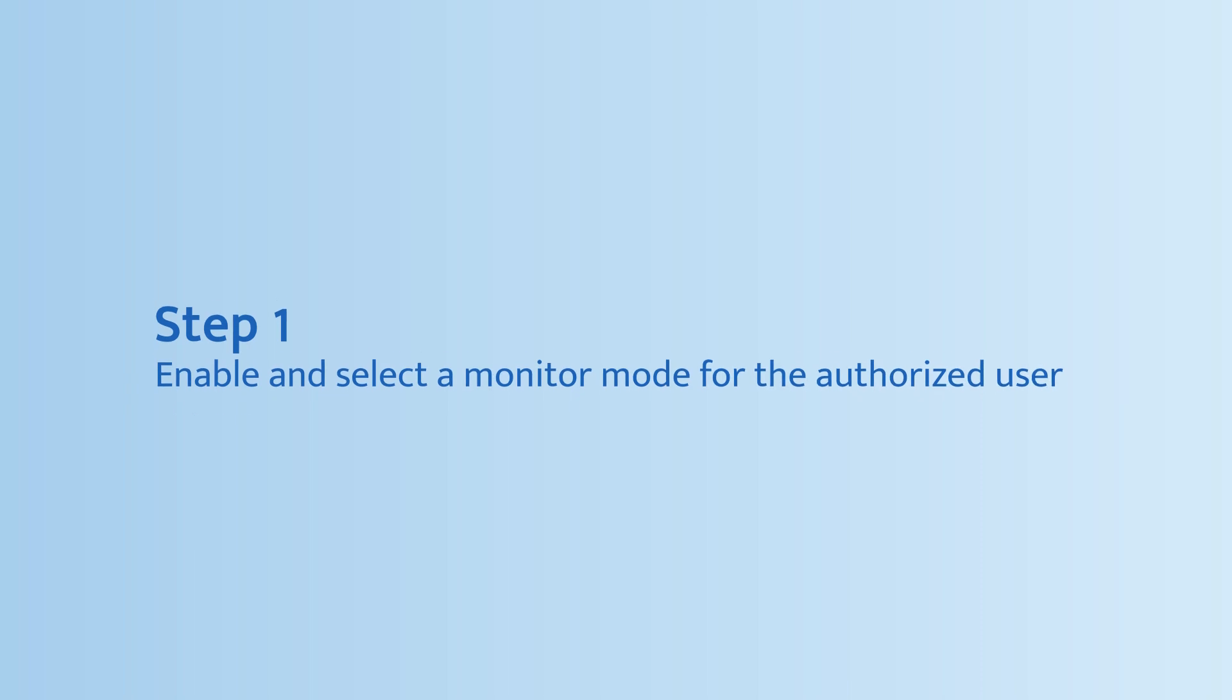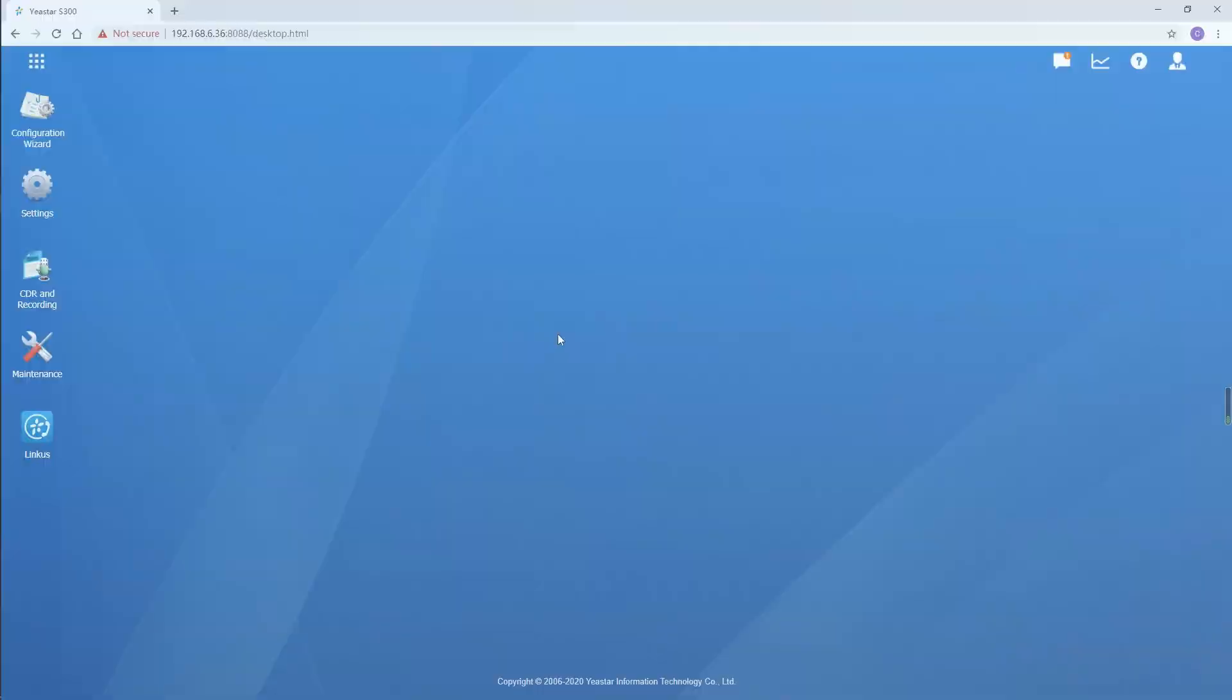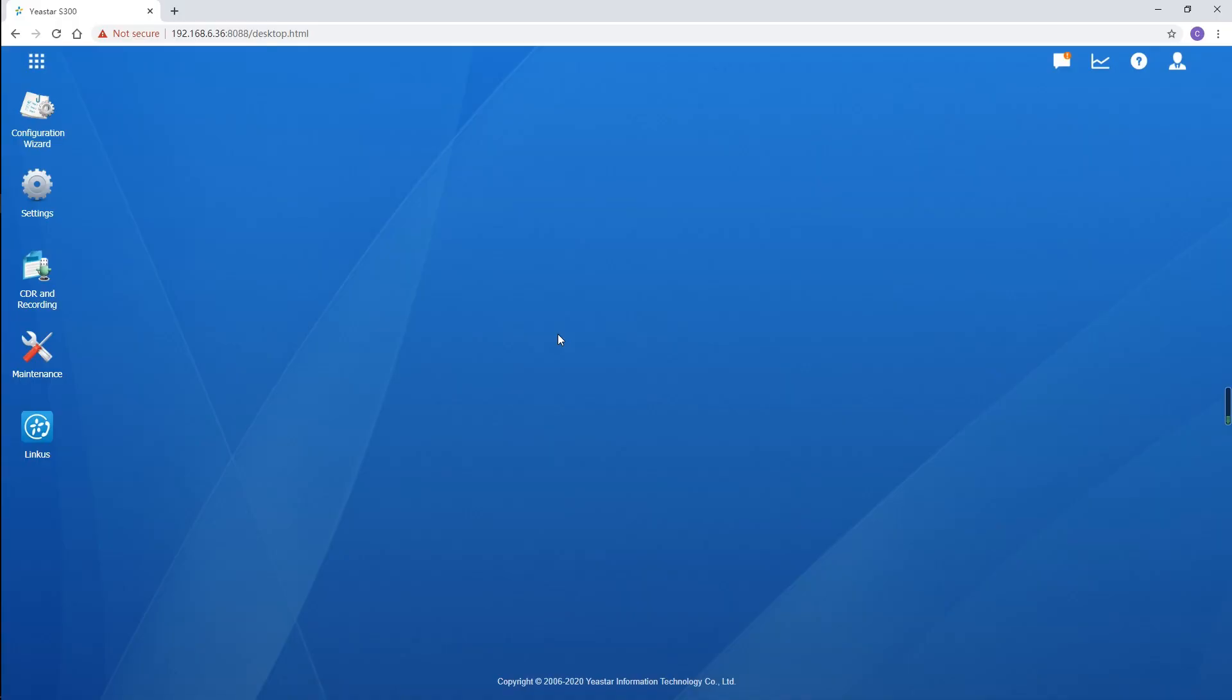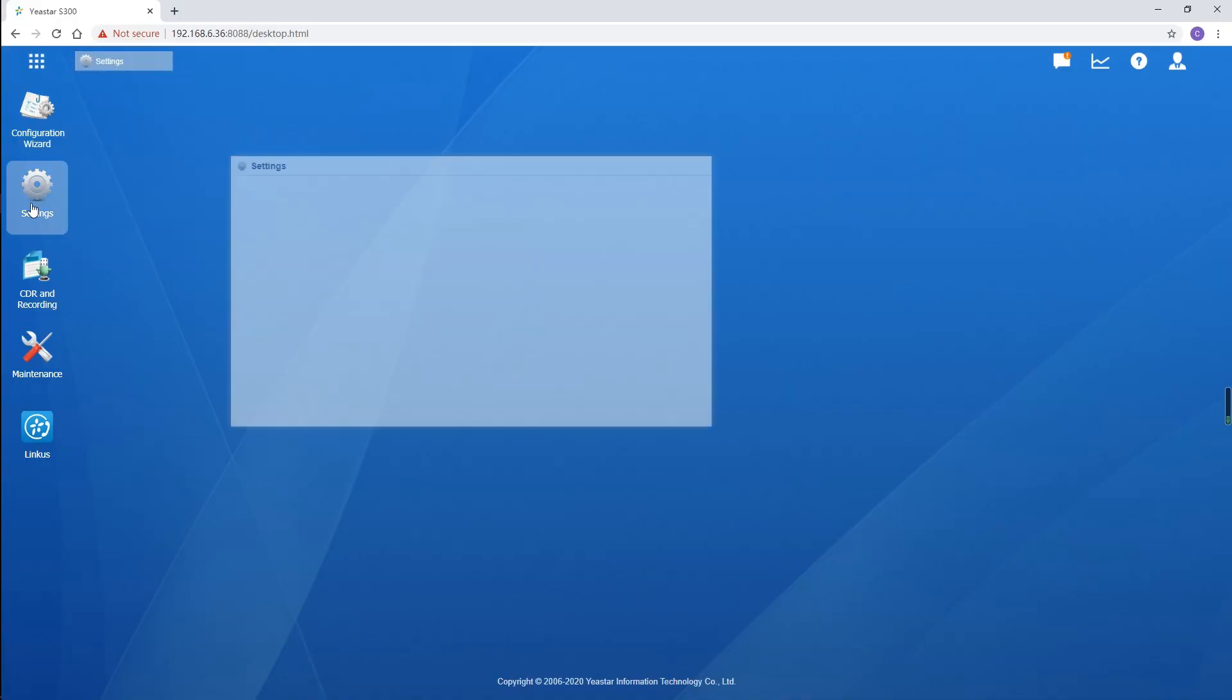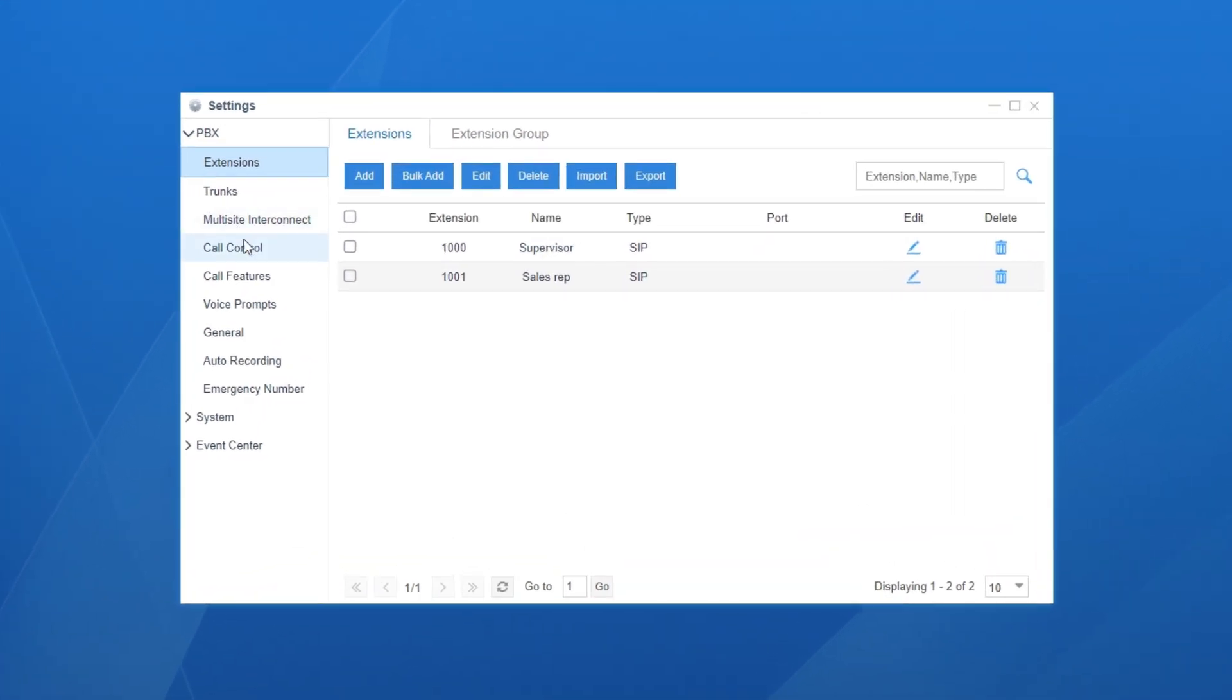Well, how do we configure this feature? Let's jump in and check this out. Log in to the PBX, choose setting and go to the extension setting page. First, enable and select the monitor mode for the authorized user.